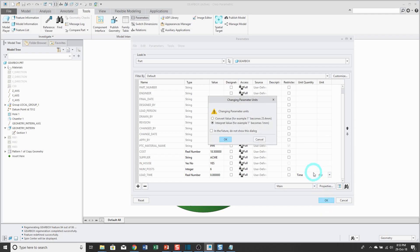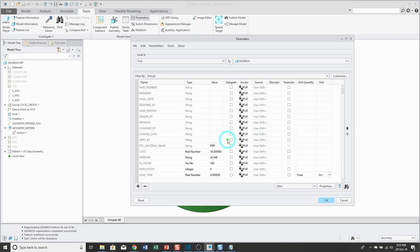When I go to change the units for this parameter, I have the option of converting the value or interpreting the value. I haven't typed in a value yet, so it doesn't matter. I'll just click OK, and the value, maybe we need 14 days notice for lead time.